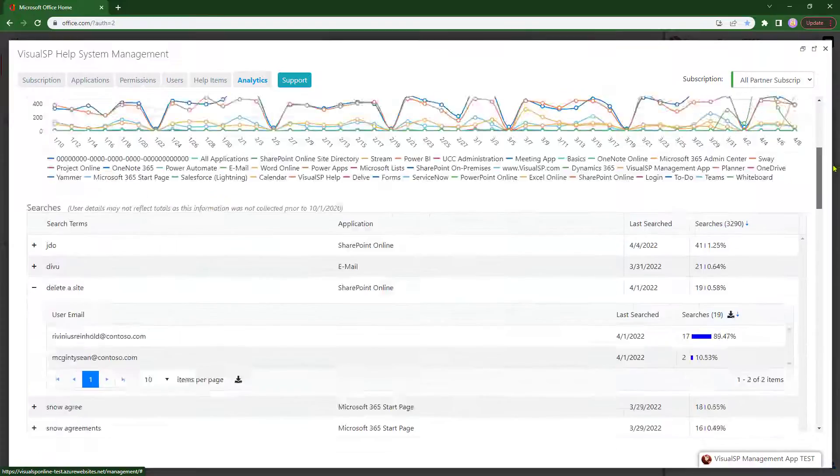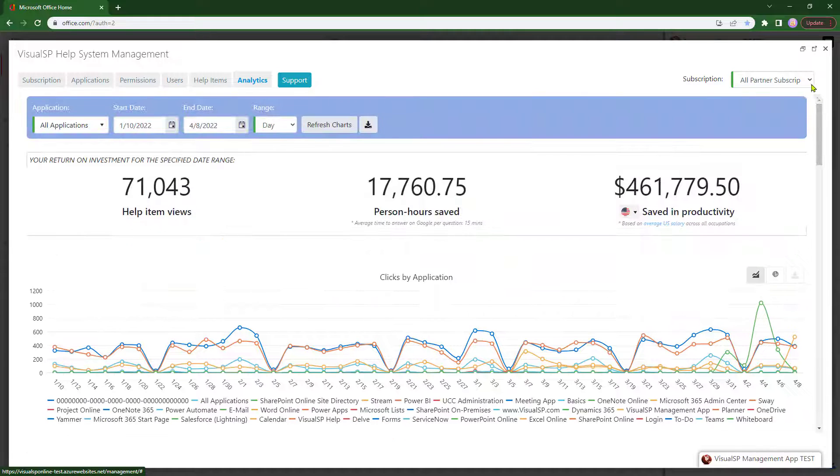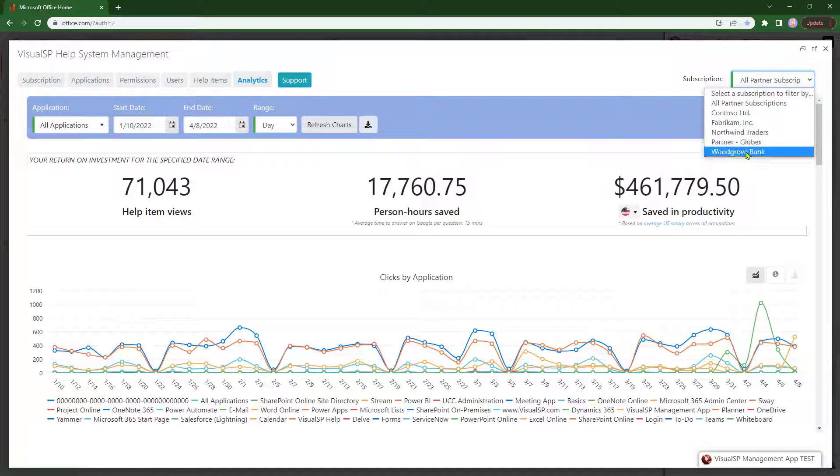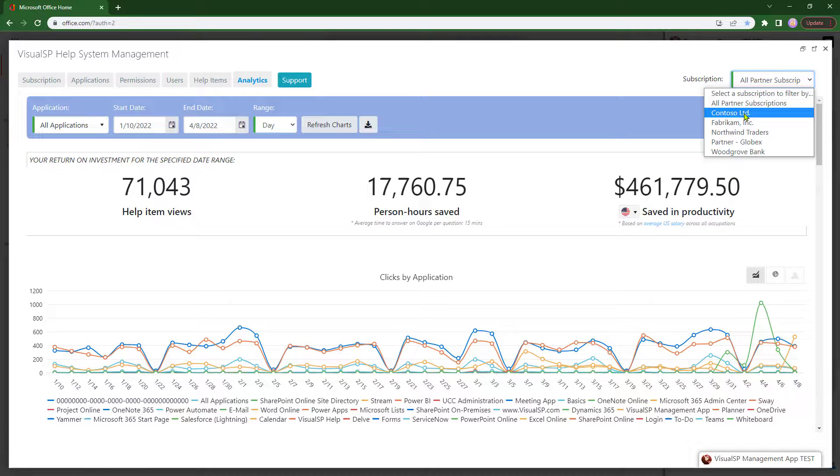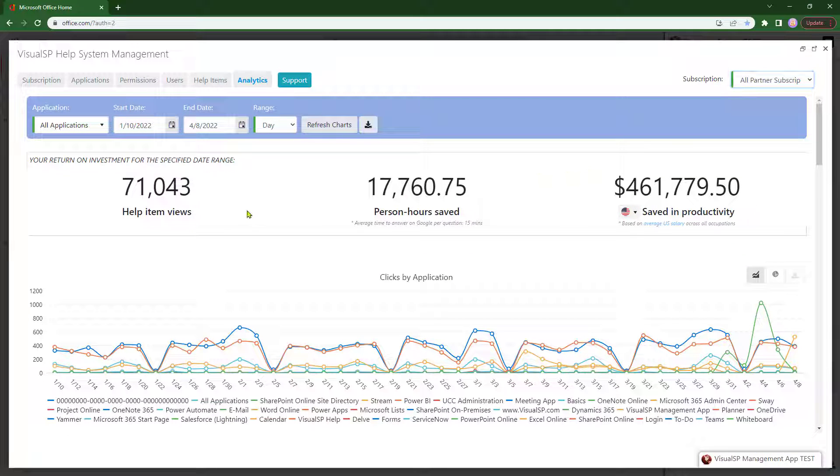Furthermore, you can share these analytics with each of your customers as well to help them understand the impact you are having on their business through VisualSP and the cost savings that they're realizing in support.